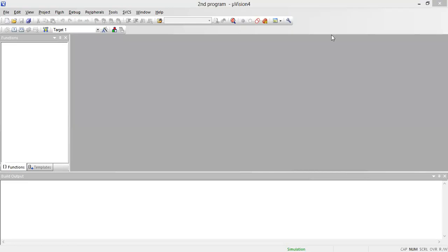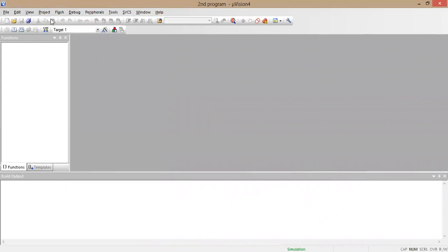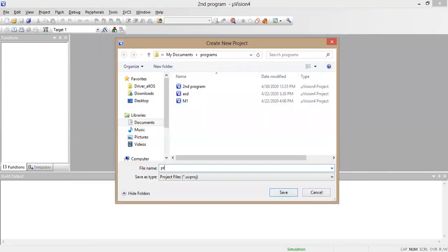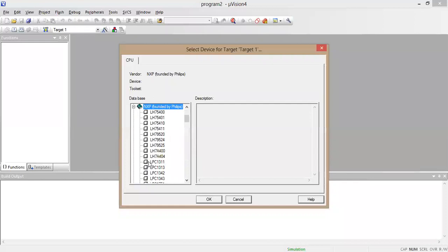Good morning guys. Today's class we're going to work on the second program in microcontroller and embedded system. First, we're going to start a new project — go to project, new vision project, and type the name as 'program'. Save the file, then go to NXP and choose LPC2148.